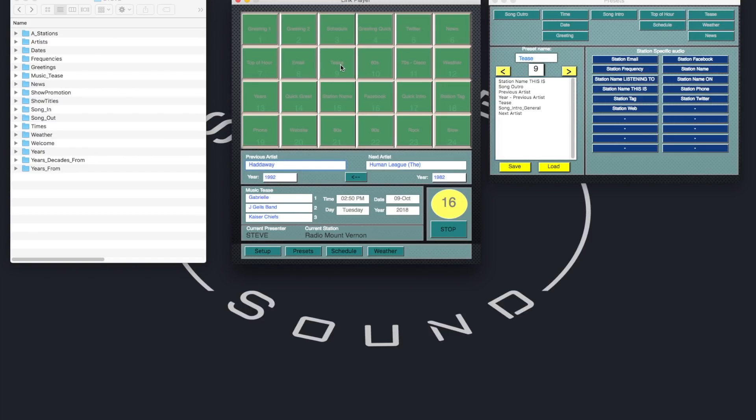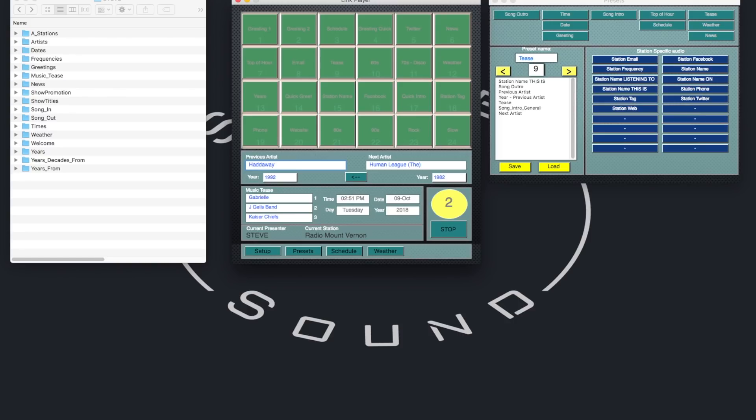And let's hear that sequence. This is Radio Mount Vernon. Love that one. Hadaway. From 1992. Songs coming up. We've got Gabrielle. Jay Giles Band. And Kaiser Chiefs. And loads more too. What shall we play next? The Human League.